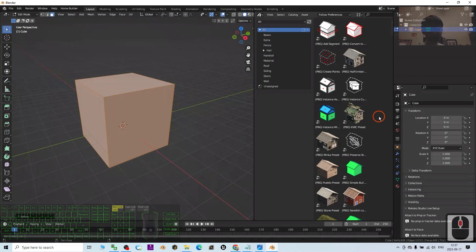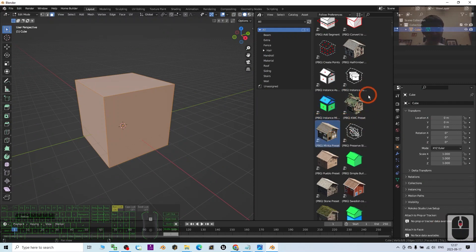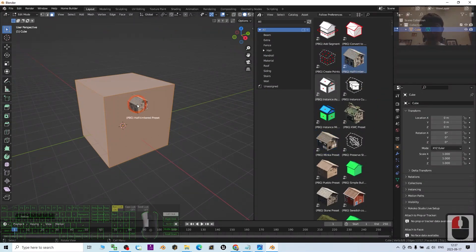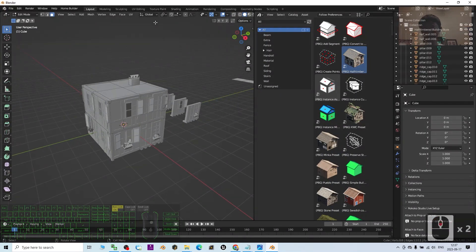Now I'm going to apply one of these - for example, this half-timber - then turn on the texture.